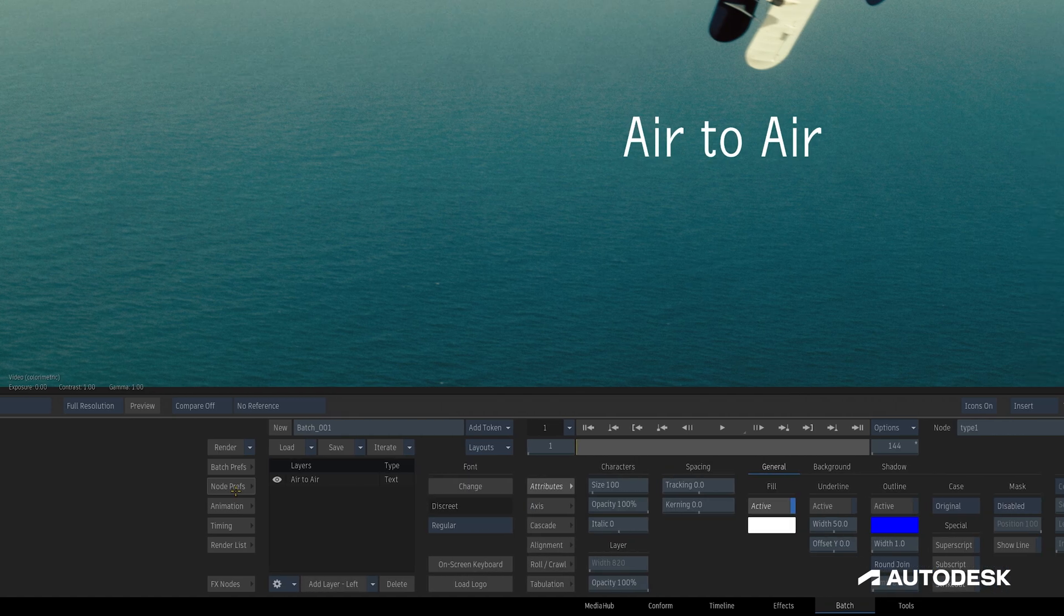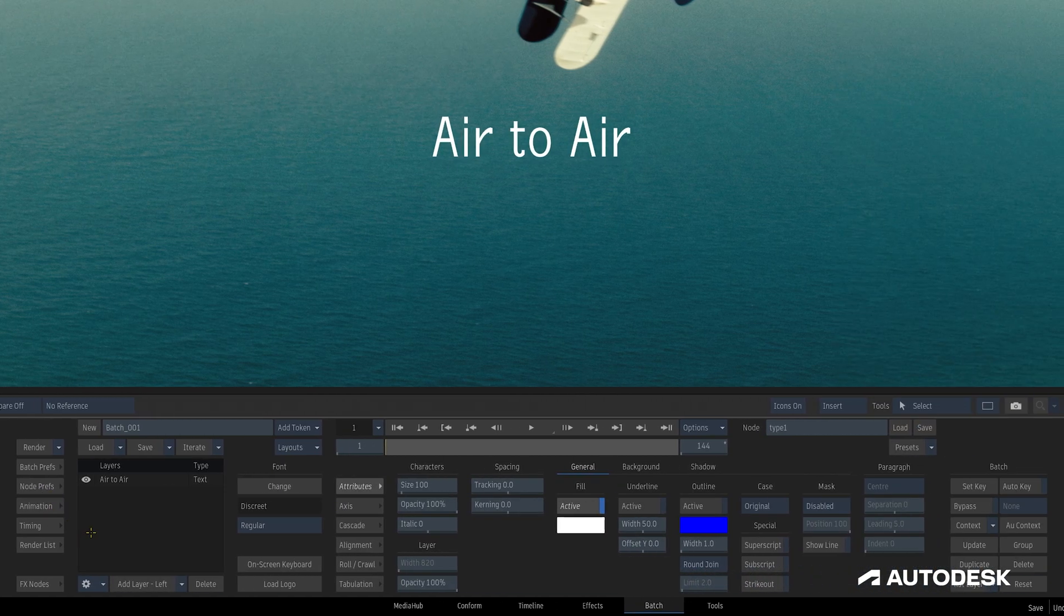Back in the main type node area, on the left is the Layers list where we manage our type layers.